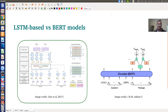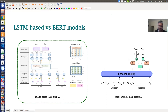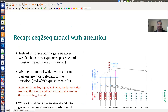Welcome back to the third part of this lecture series on question answering systems. In this part, we are going to discuss two models for question answering systems based on deep neural networks. The first one is LSTM-based and the second one is the BiDAF model.